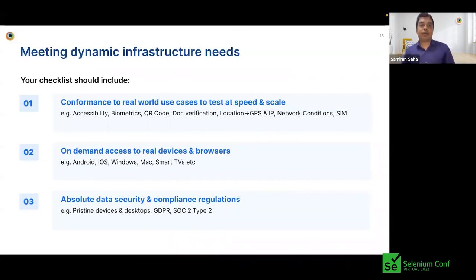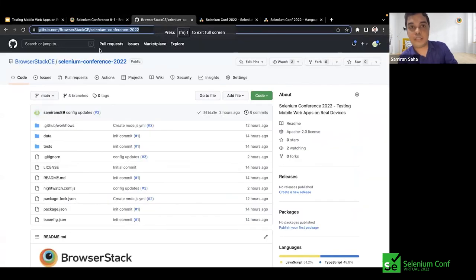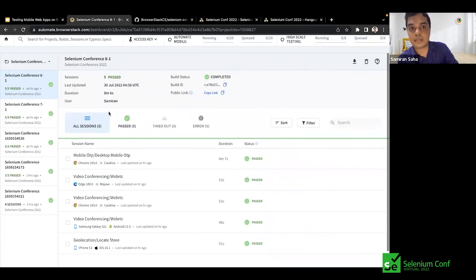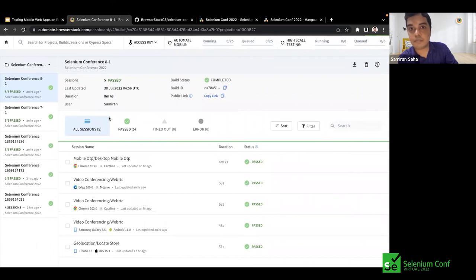Before getting into dynamic infrastructure needs, I want to call out that this entire repository is available on the SeleniumConference 2022 repo on the BrowserStack GitHub organization. Sample test cases that we have run are also something you can test using a free trial of BrowserStack. We'd like to thank BrowserStack for giving us the opportunity to use their infrastructure.